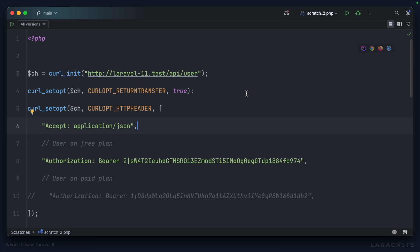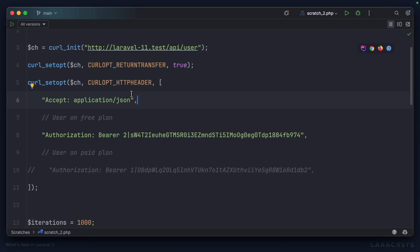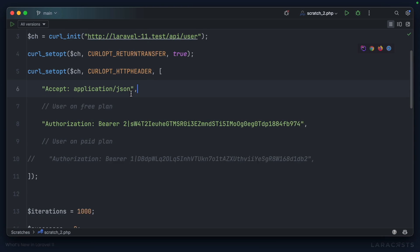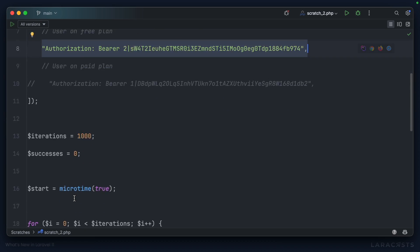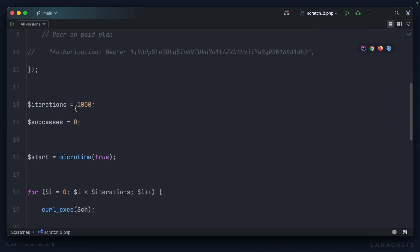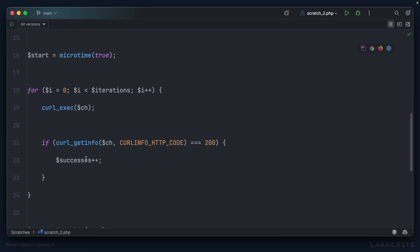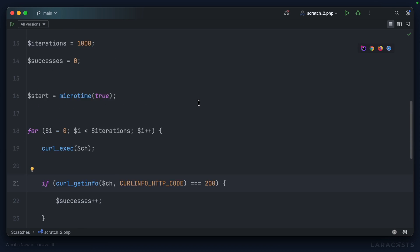I've created a little scratch file that's essentially going to make a curl request to our API. Currently, we're using a user on the free plan, and we'll make 1,000 requests, and of course, I'll log the number of successes based on the HTTP status code that's returned.